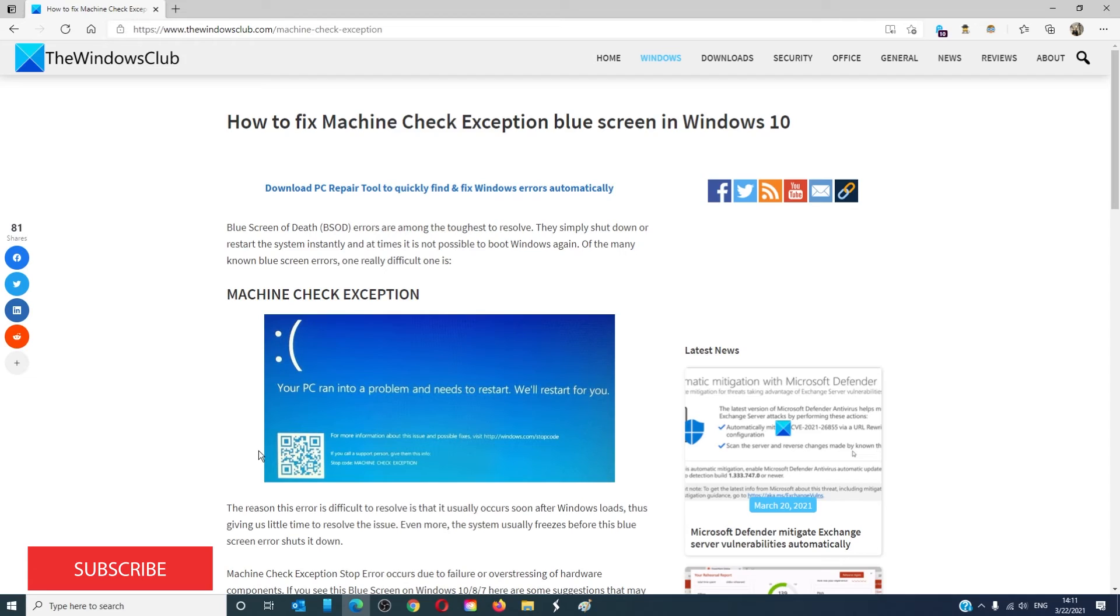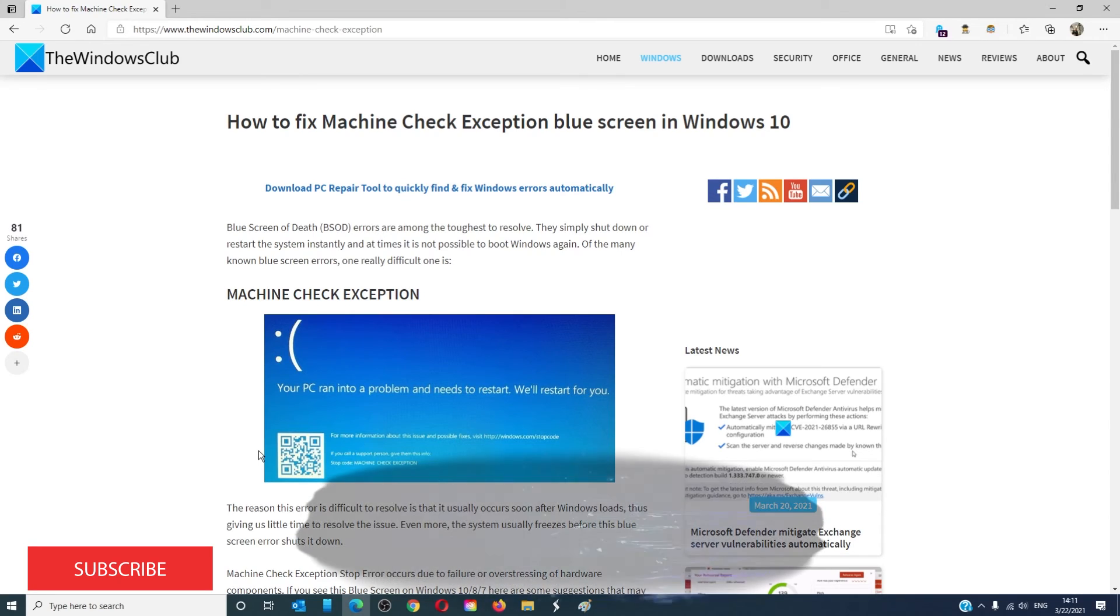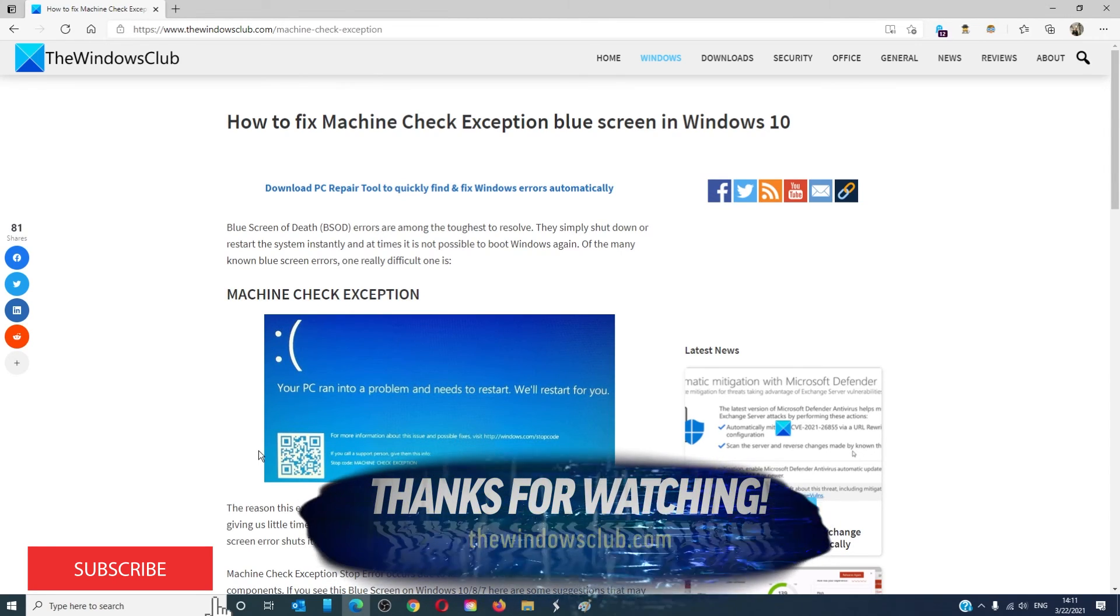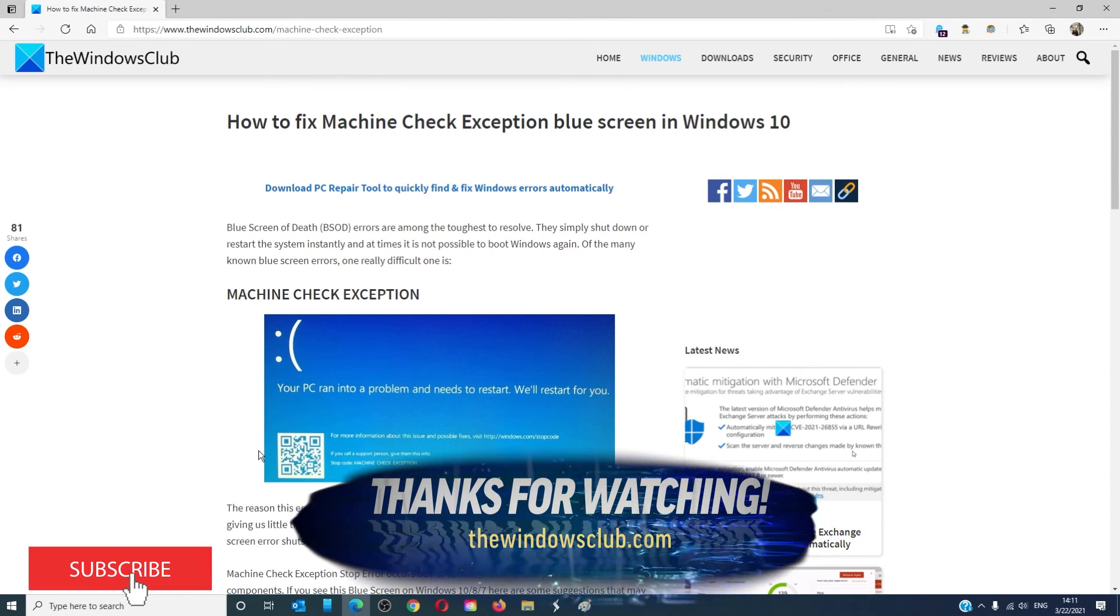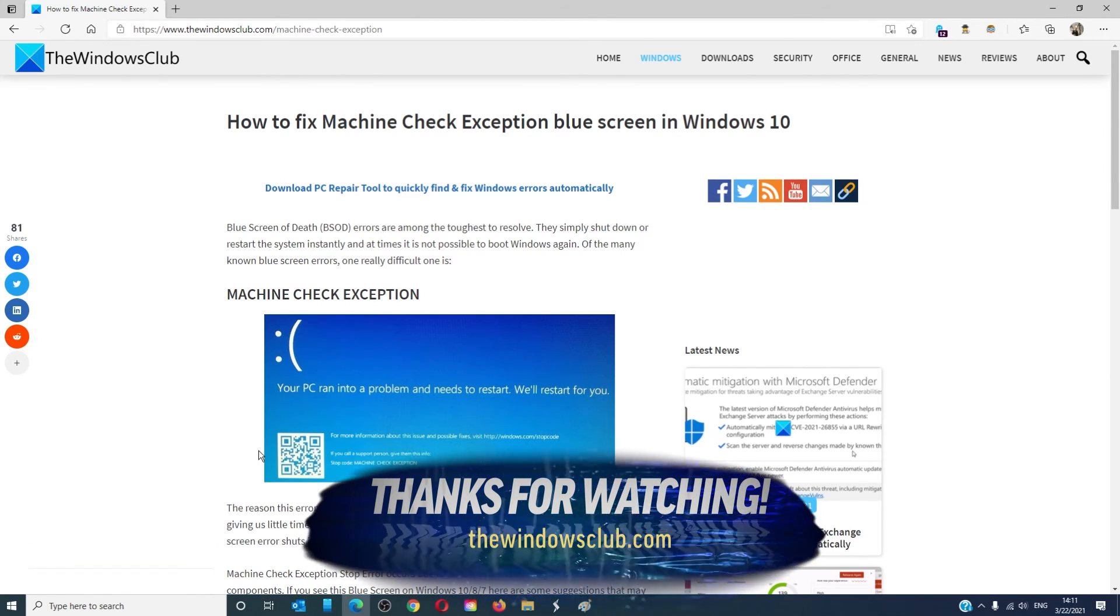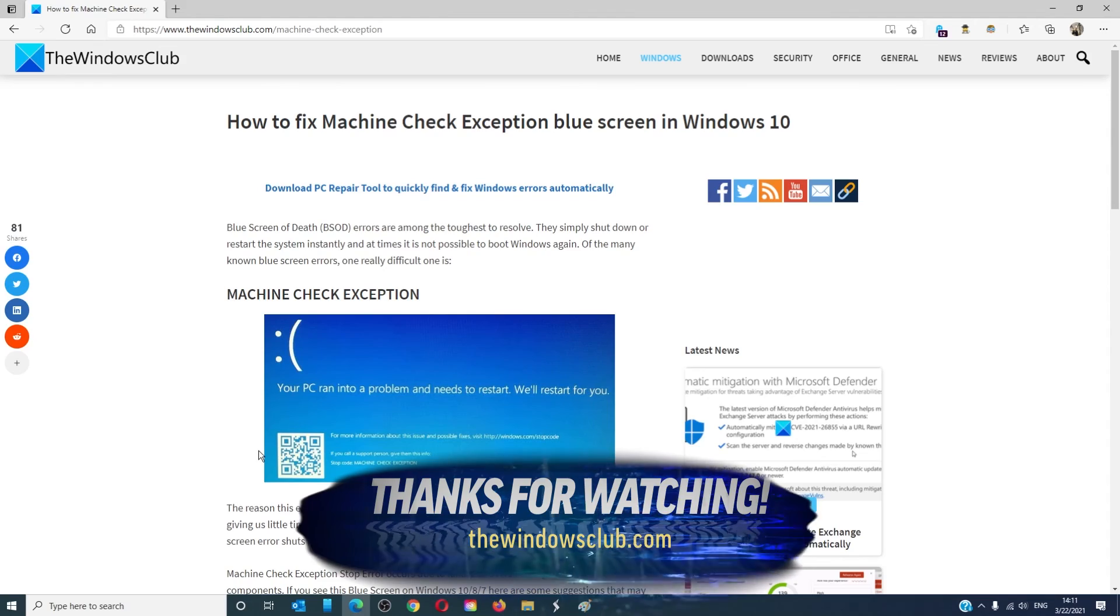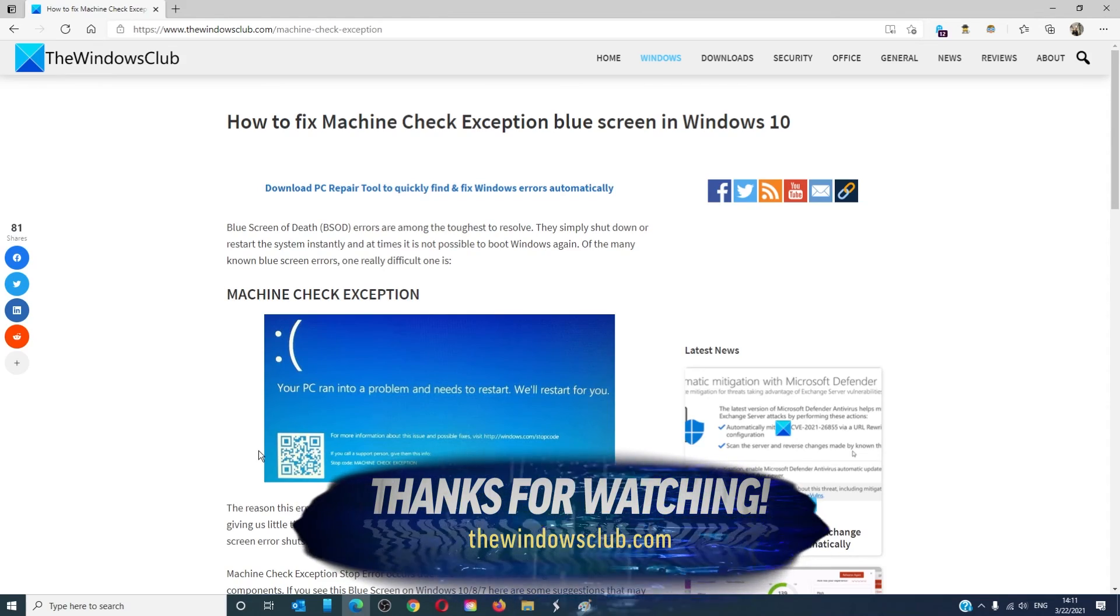For more helpful articles to help you maximize your Windows experience, go to our website, thewindowsclub.com. Do not forget to give this video a thumbs up and subscribe to our channel where we are always adding new content.